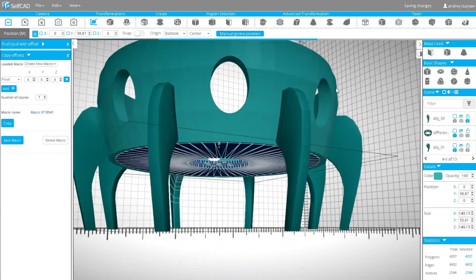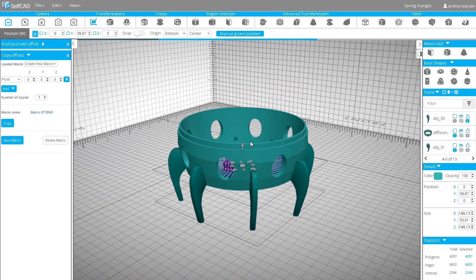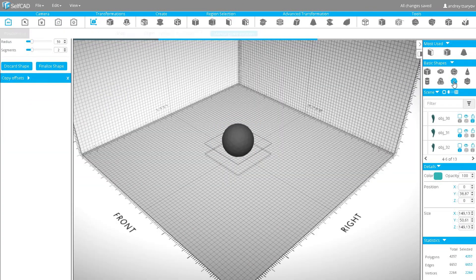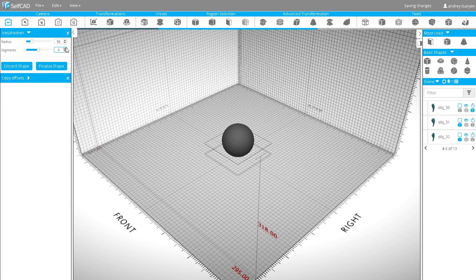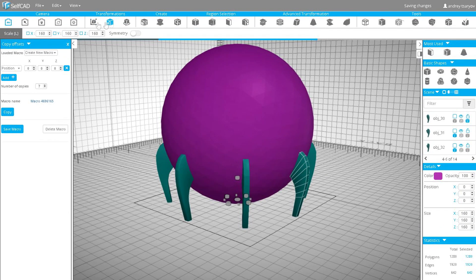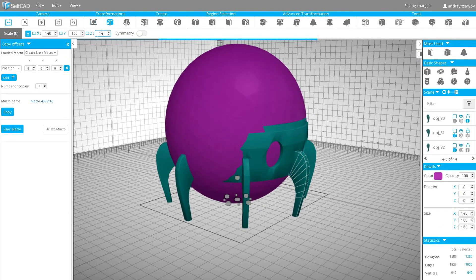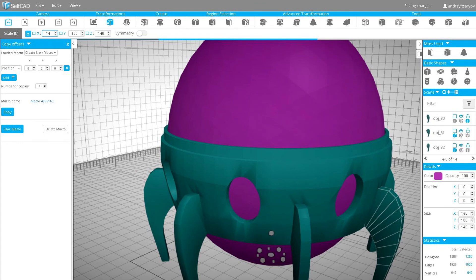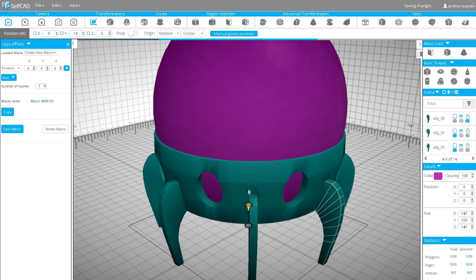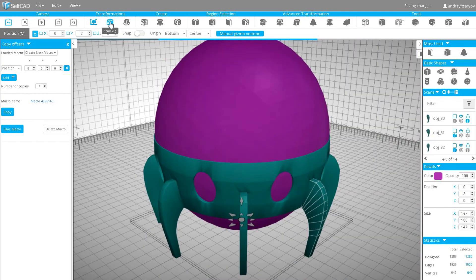So now I only need to create a dome. Take a sphere, increase the number of segments to 3 and radius to 80. We need to adjust the size of the sphere according to the base of the lamp. After that, create a cube and cut the bottom part of the sphere and stretch it.